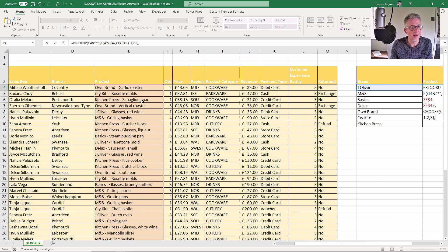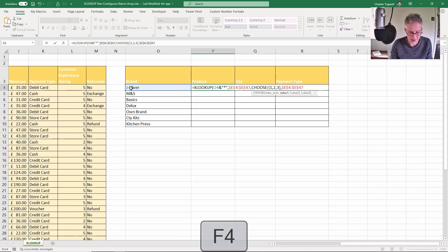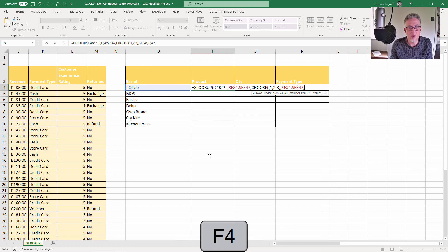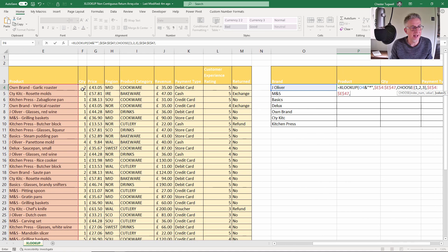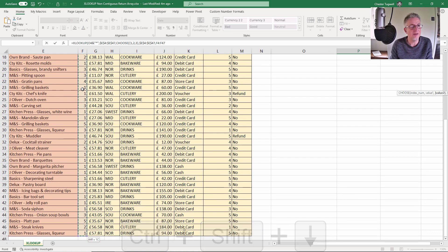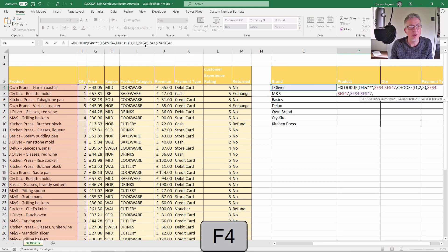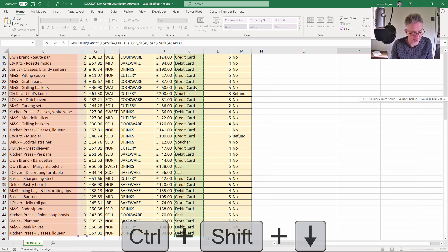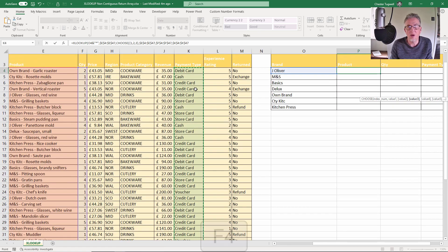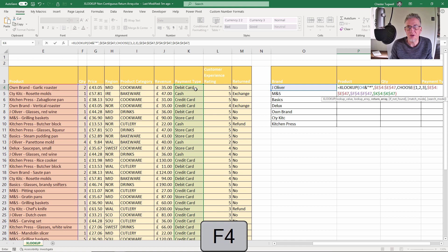Then I want the quantity column, so that'll be there, Ctrl+Shift+Down arrow key, F4. And then last of all I want the payment type column, so click there, Ctrl+Shift+Down arrow key, F4, and then I close the bracket for CHOOSE.